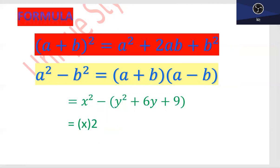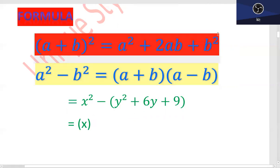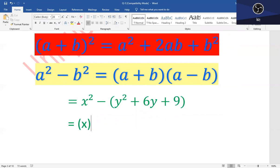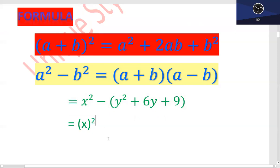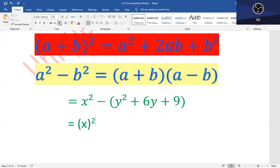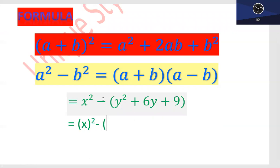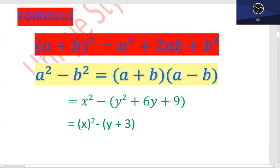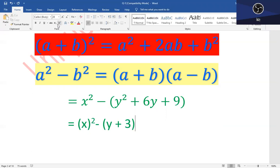I am creating the formula. The equal factor will be here: x whole square minus (y + 3) whole square. کیونکہ یہ فارمولا کو جب ہم close کرتے ہیں۔